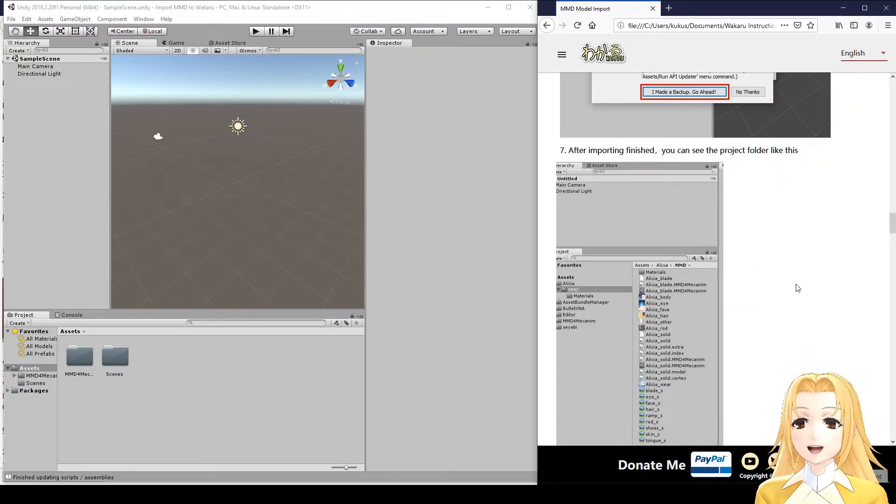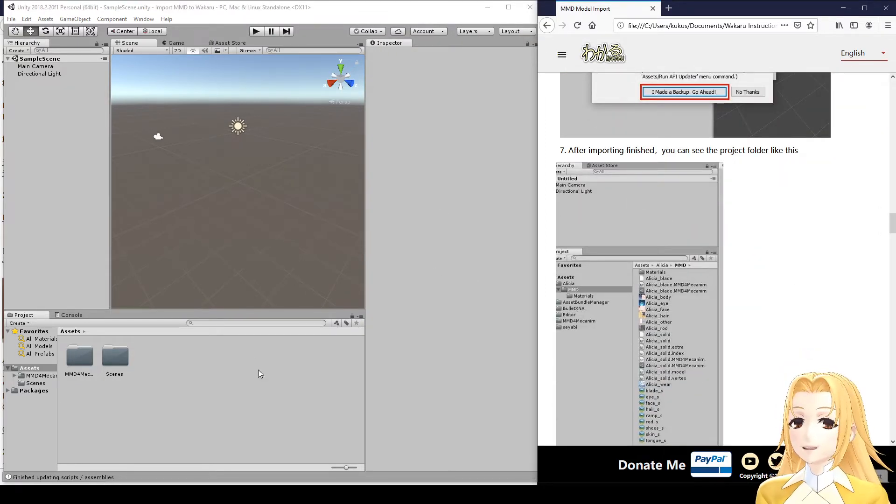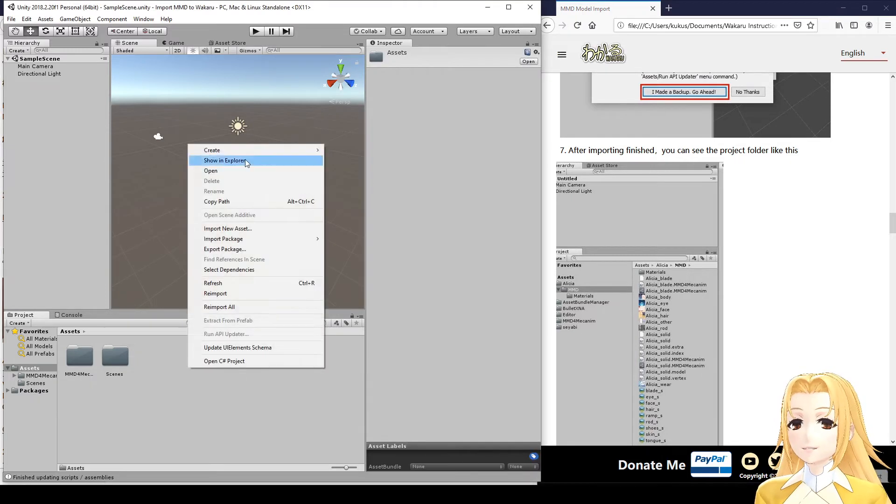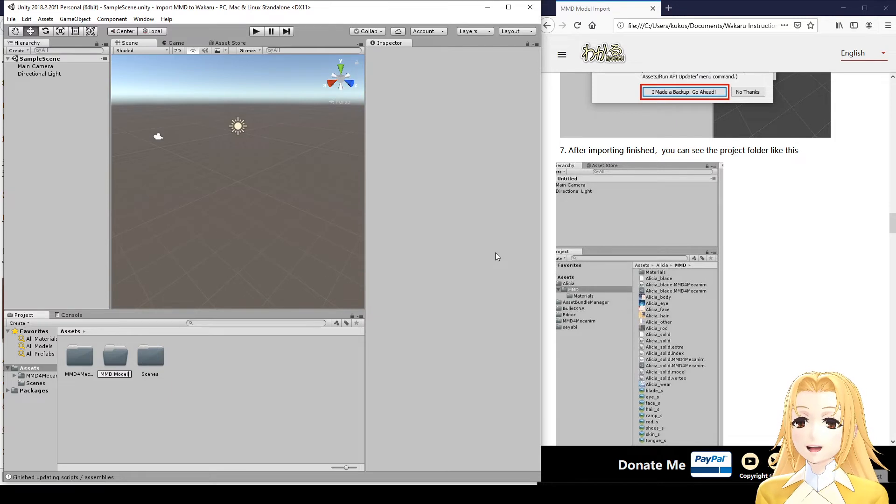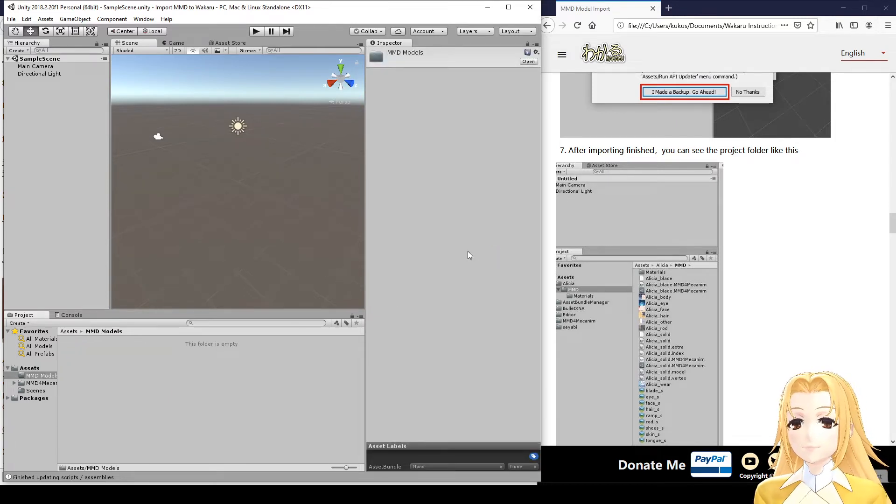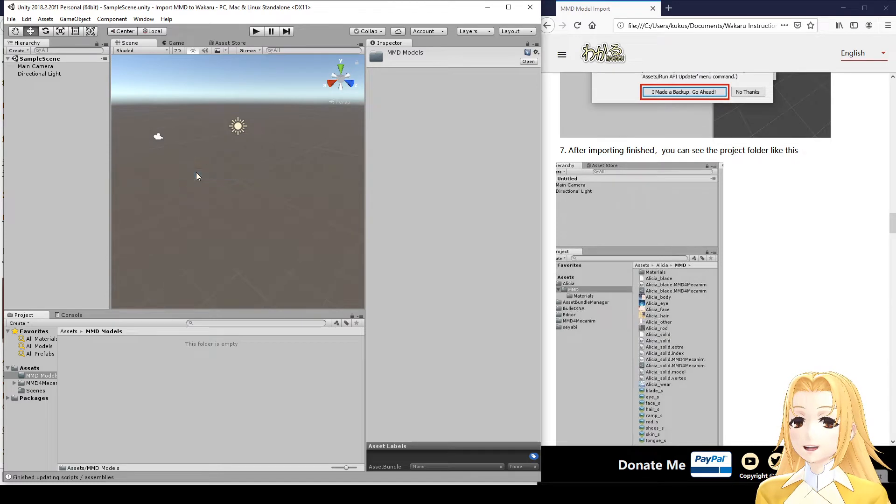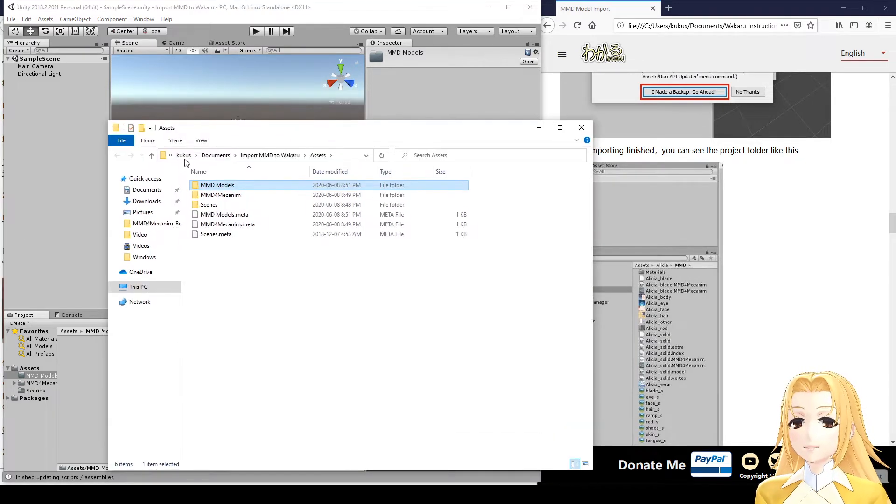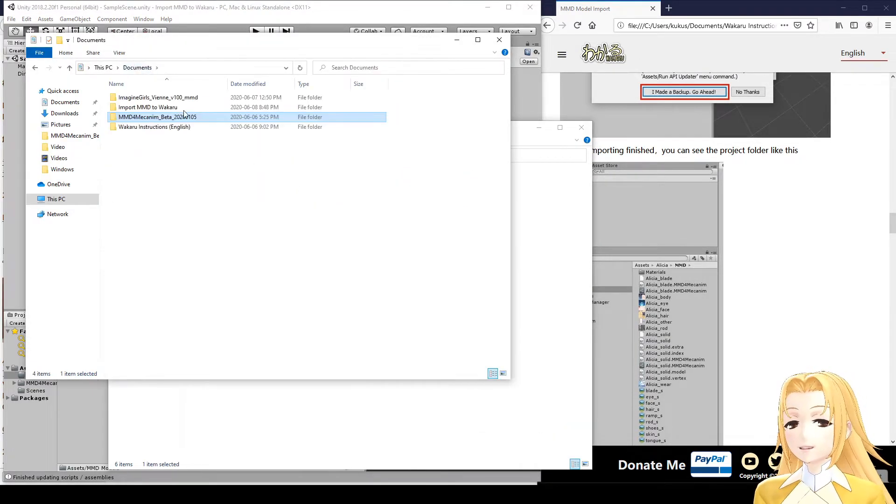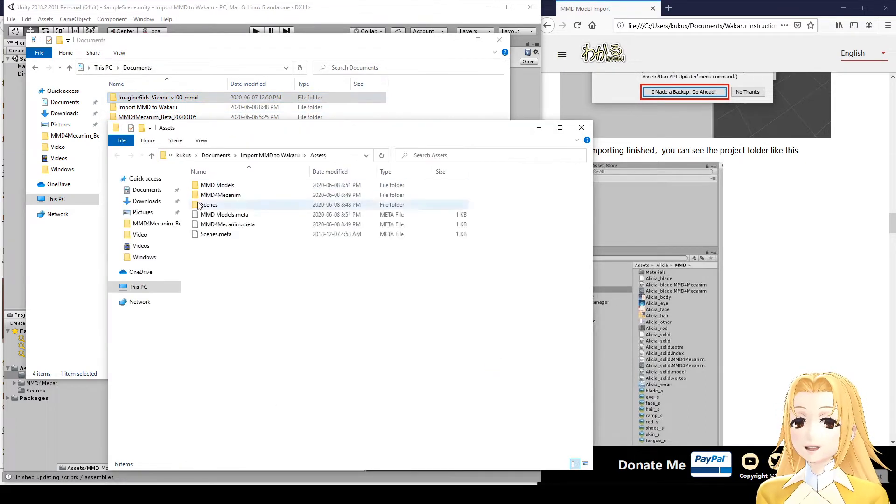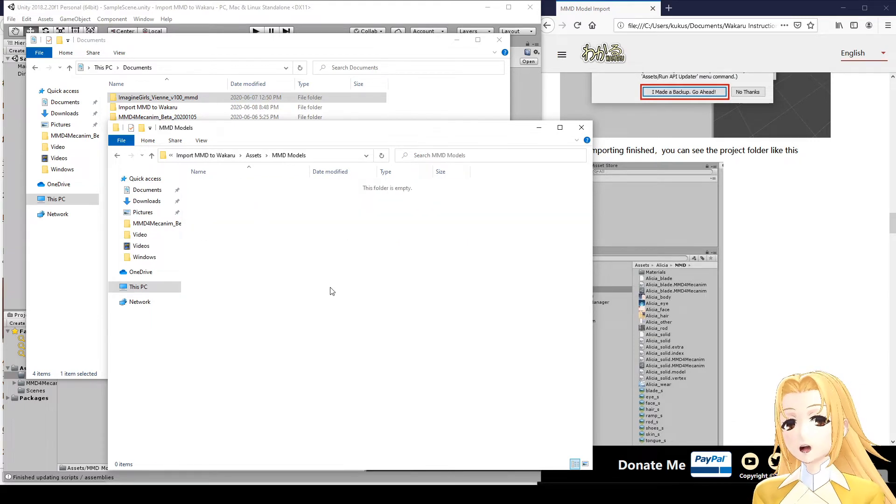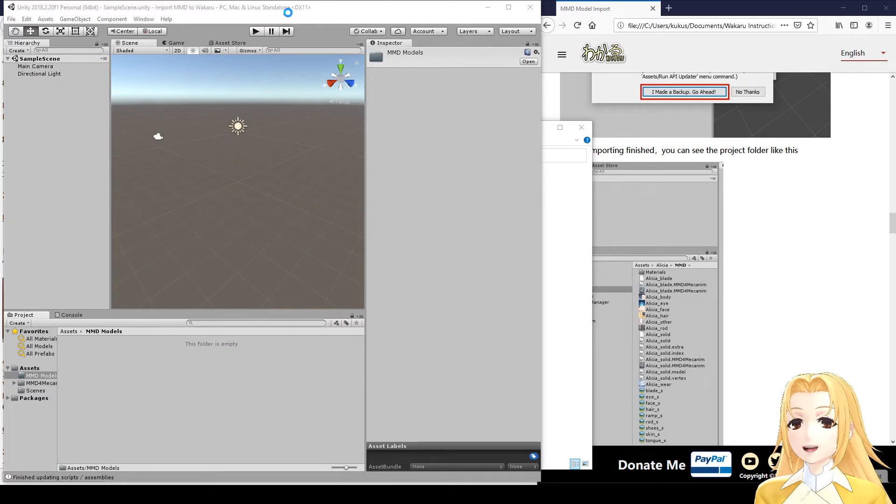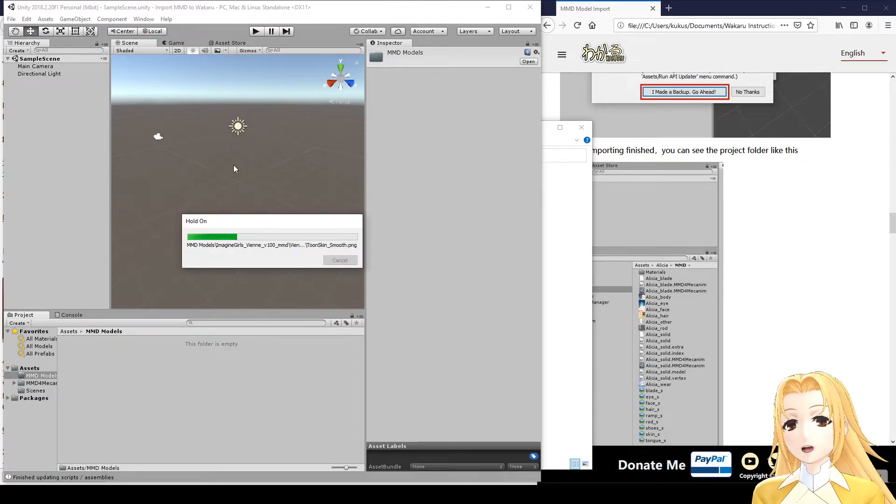Okay, the next step is to import your MMD model. For this, I'm going to create a folder here in Assets, call it MMD Models. And now I'm going to right-click here, and click Show in Explorer. Now, find where you downloaded your MMD model, and copy the whole folder into your MMD Models folder that you created in Unity. When you go back to Unity, it will automatically import the model.